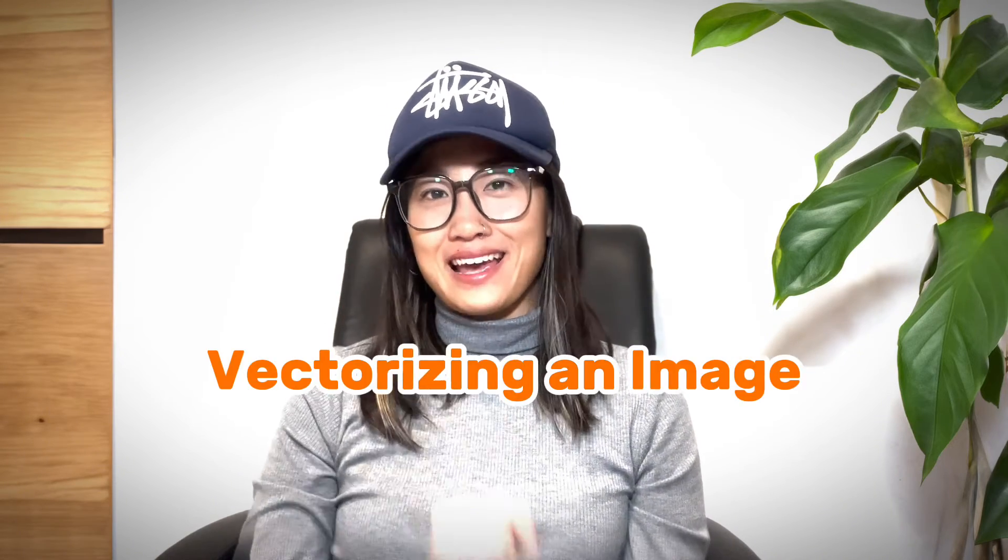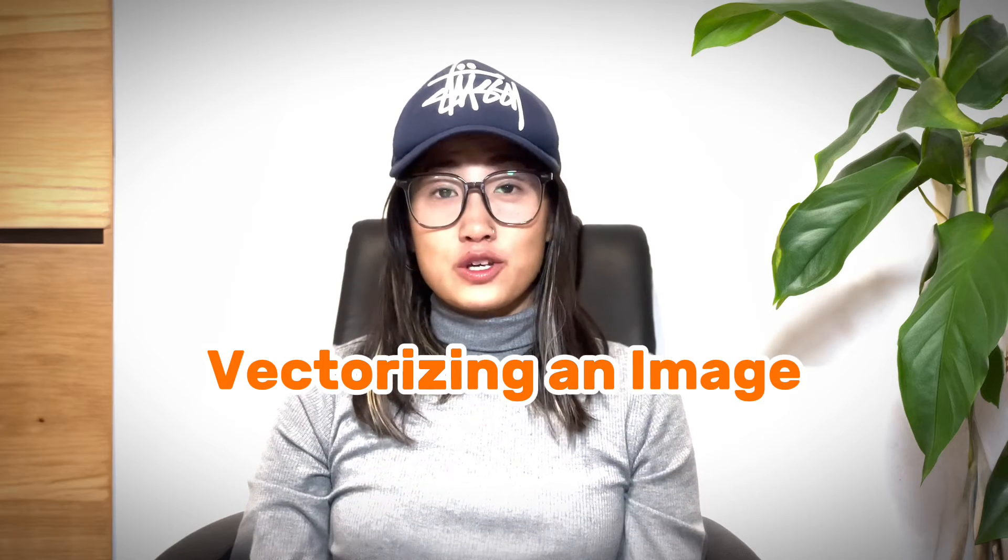Hey guys, it's Jun from Illustrator. Hi, welcome to my YouTube channel. In this video, you are going to learn probably one of the most important things in Adobe Illustrator, which is vectorizing an image.